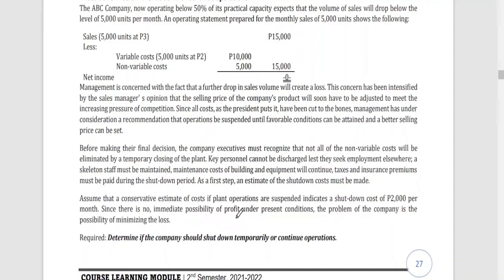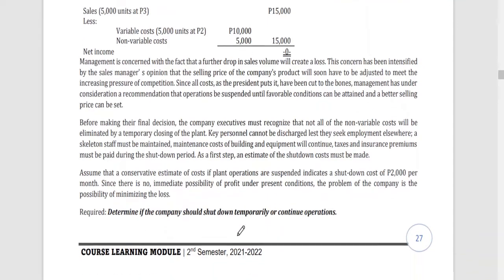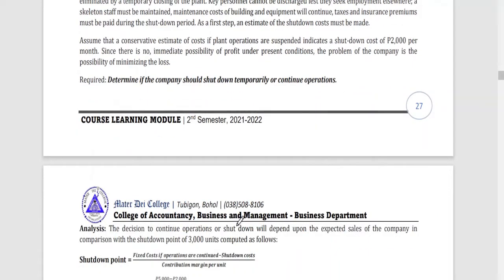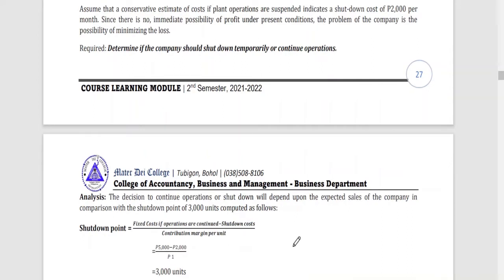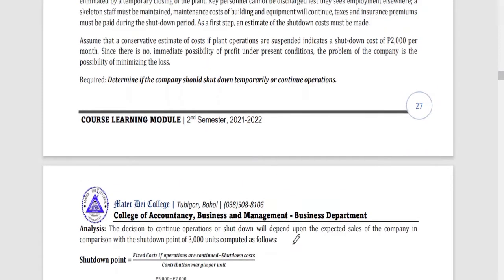Since there is no immediate possibility of profit under present conditions, the problem of the company is minimizing the loss — if not earning a profit, at least reduce expenses and further losses. The decision to continue operations or shut down will depend on the expected sales of the company in comparison with the shutdown point of 3,000 units.